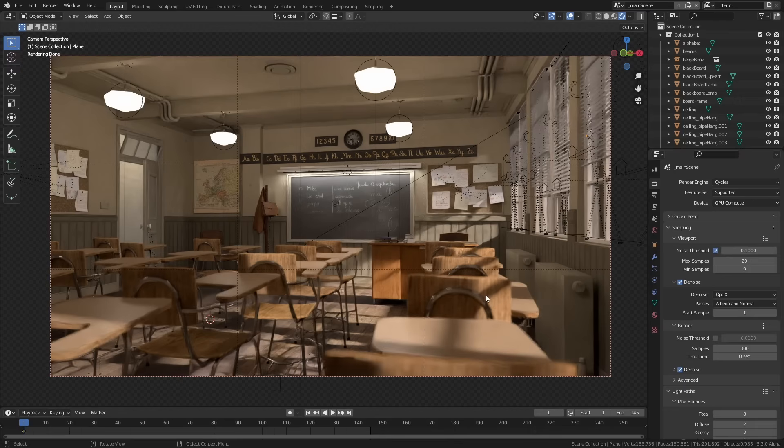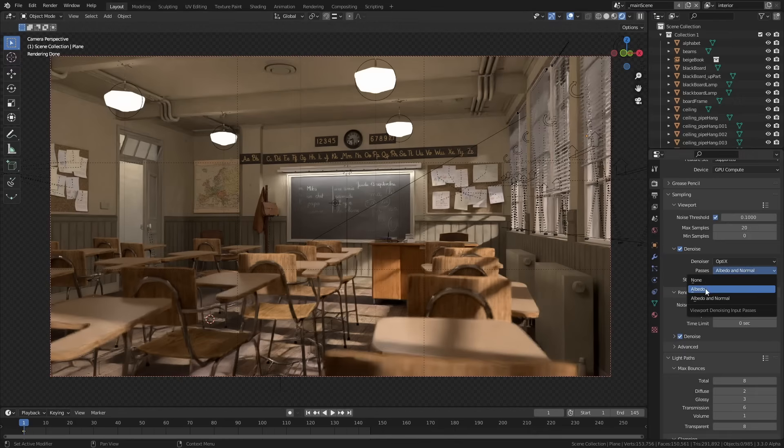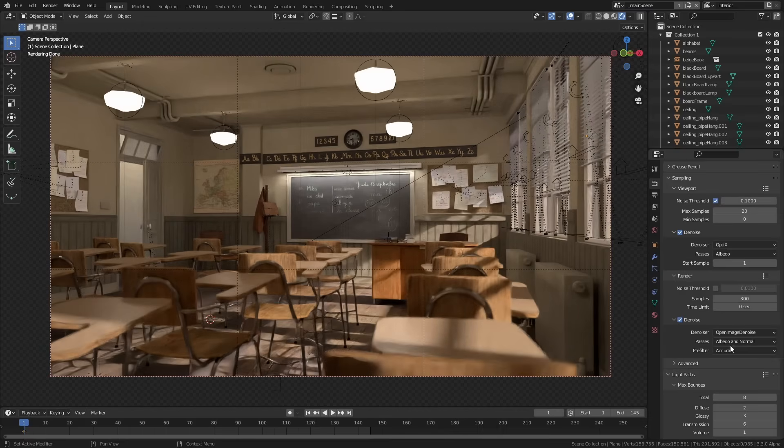Now one tip that I've mentioned before if you're using the optics denoiser and you have volumetrics in your scene is to change the type to albedo only. I don't know why but in my experience it tends to make a much cleaner look.